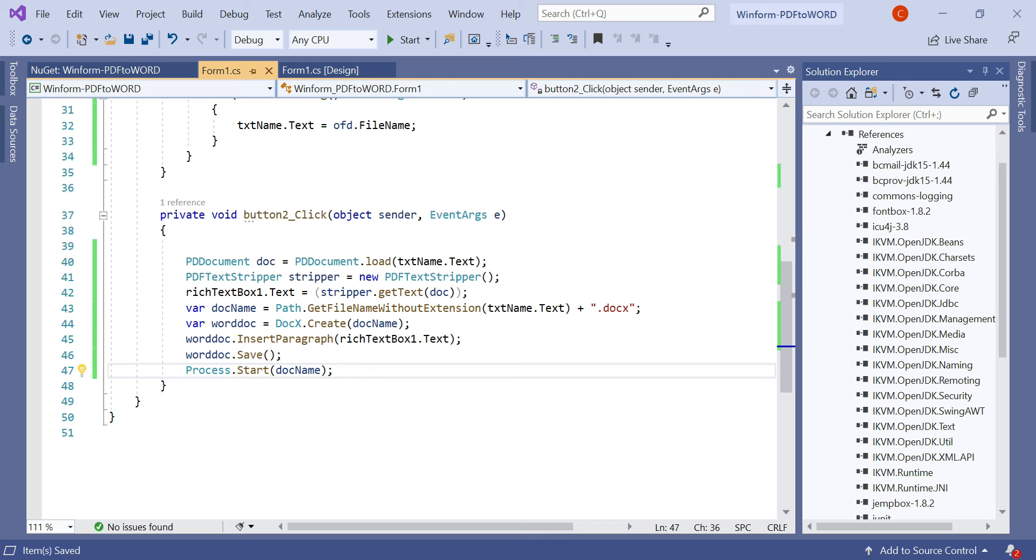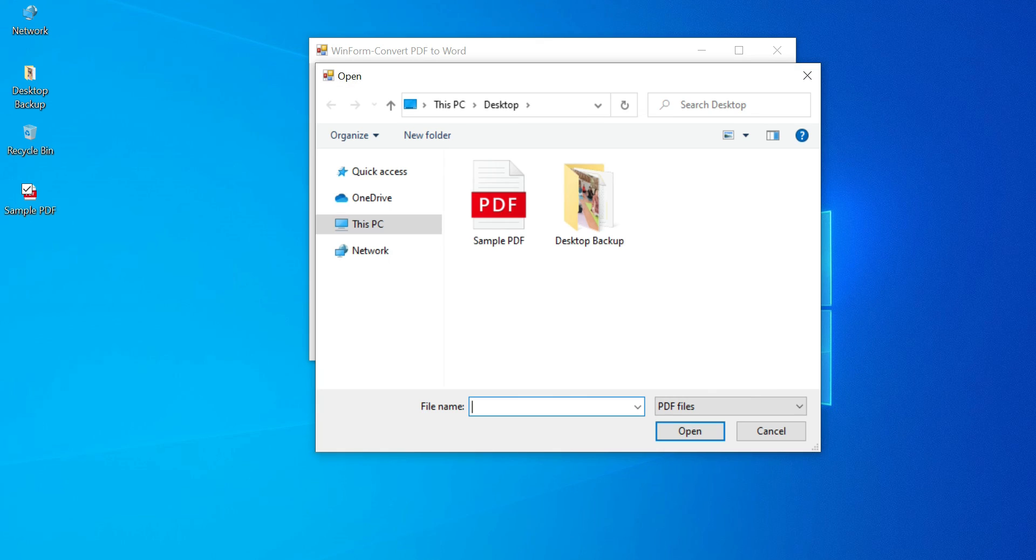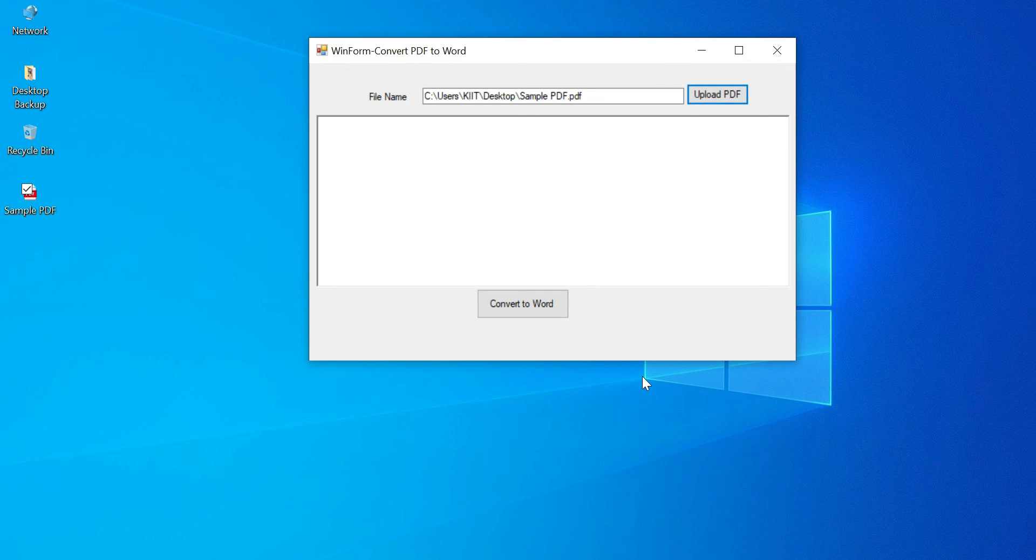So let's run the application and we'll see the result. Let's click on the upload PDF button and here we need to choose the sample PDF, then open, then click on the convert to Word button.